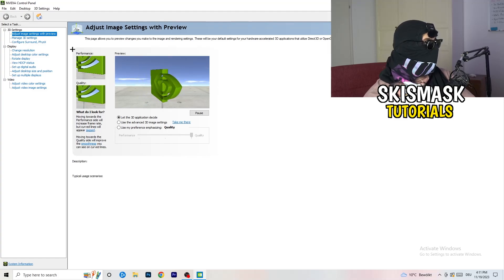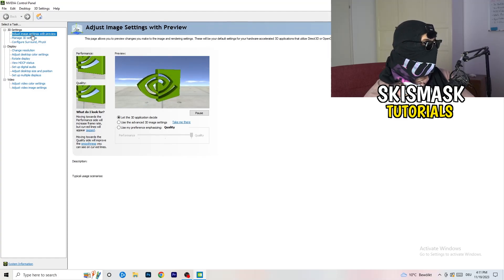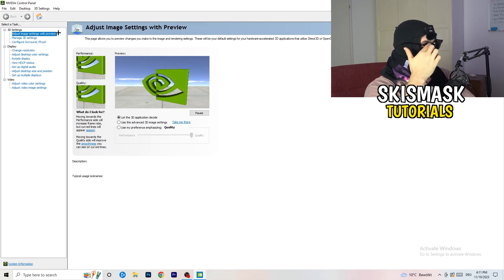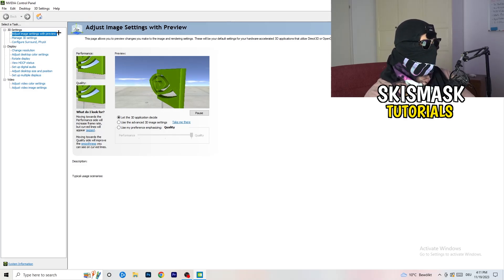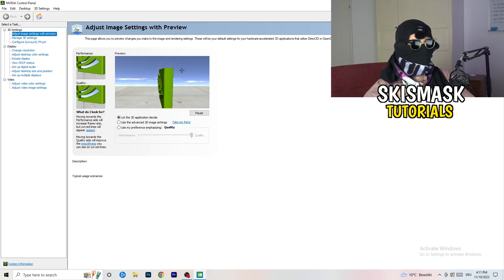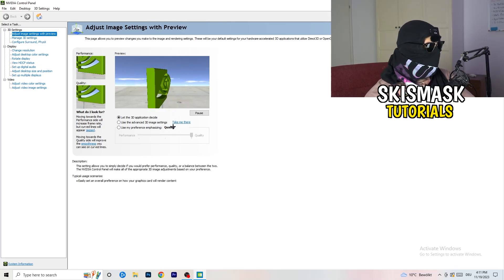Wait till it pops up. And as you can see, I'm going to adjust image settings with preview. So you're going to see this little tab. And what I want you to do here is really simple.